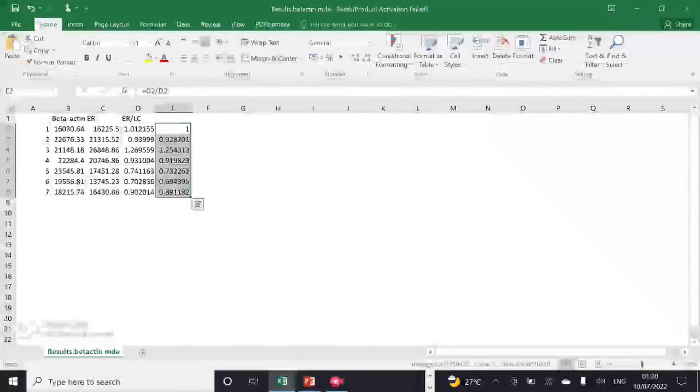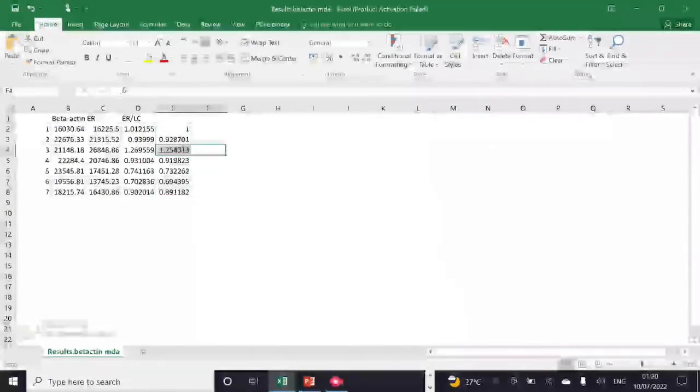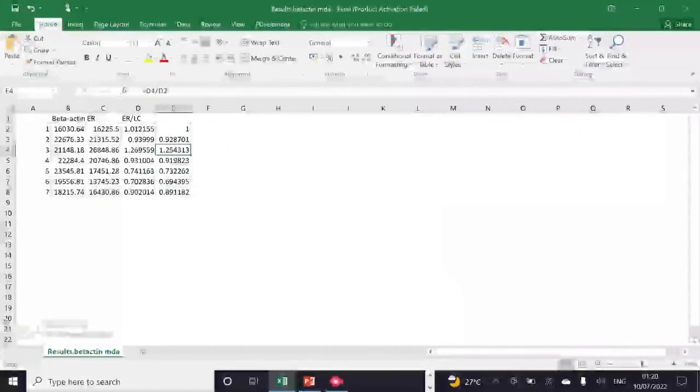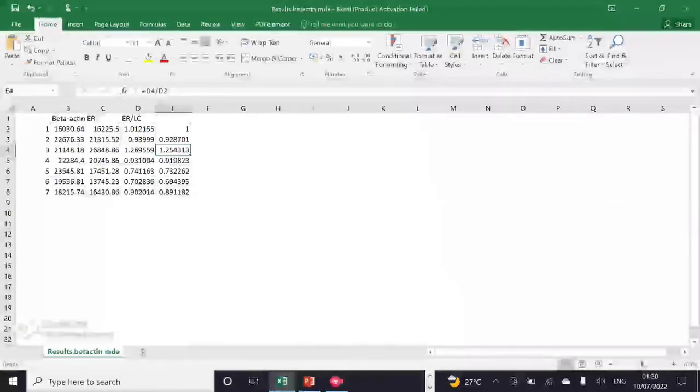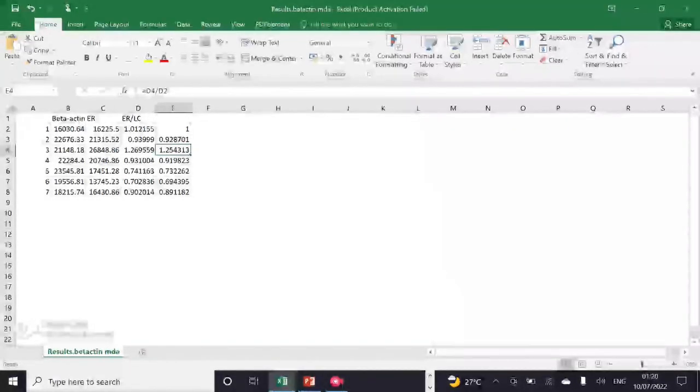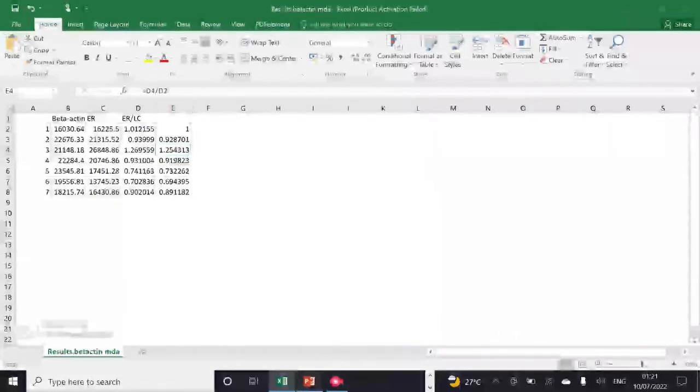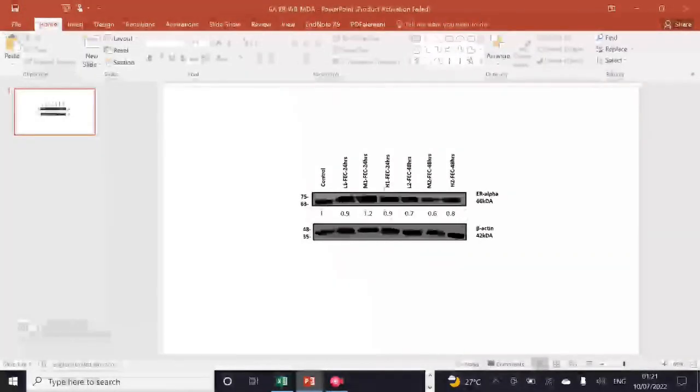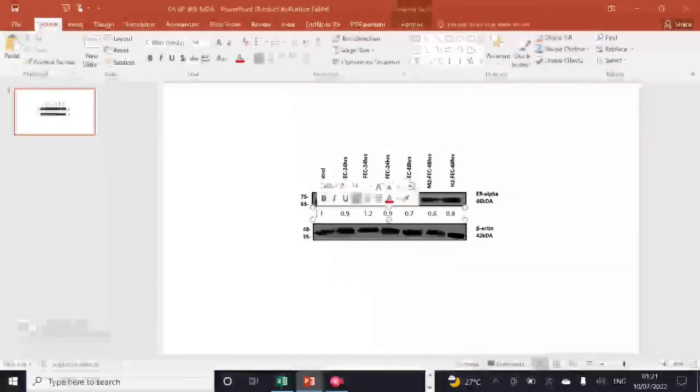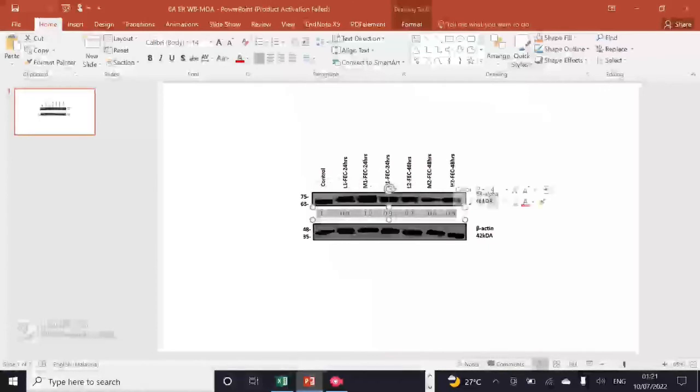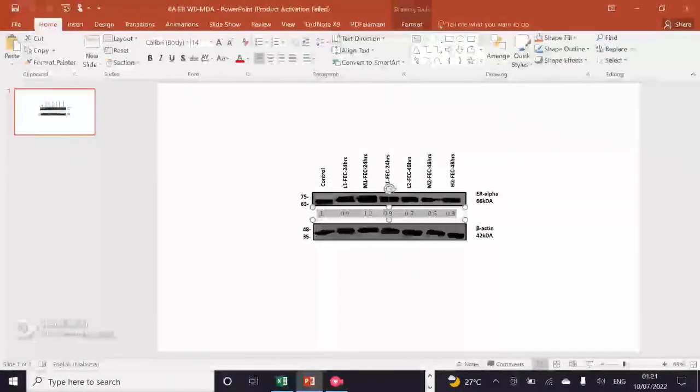After getting to this data, you will set this data like this in a PowerPoint file. You can see that my data is exactly aligning with my experimental data. The control is having one value, my second treatment group is having 0.9.